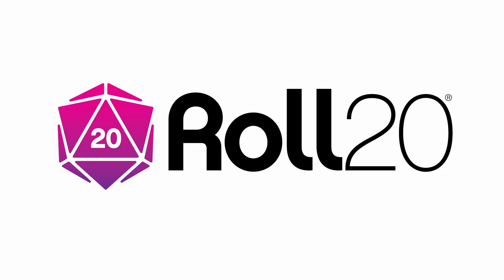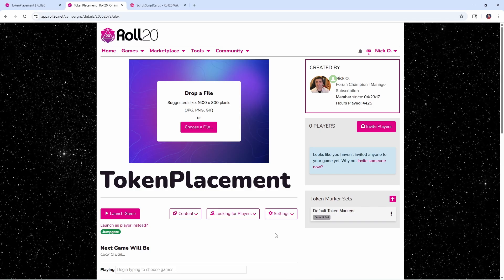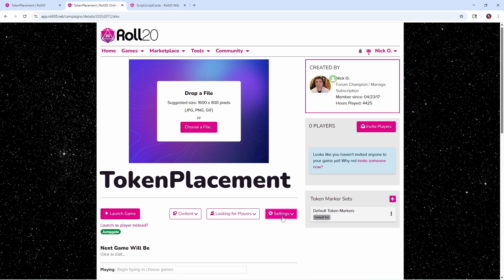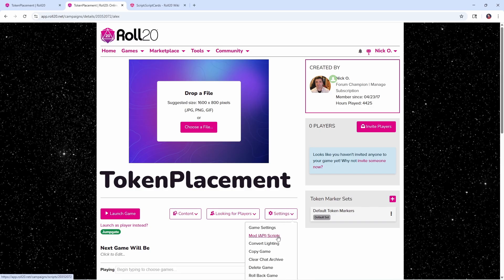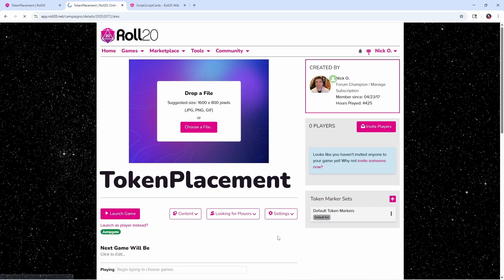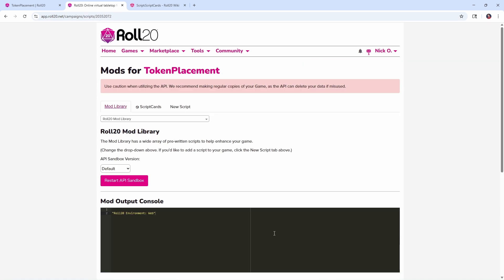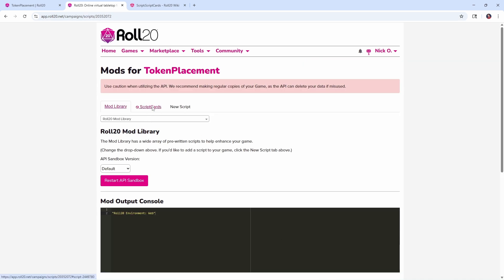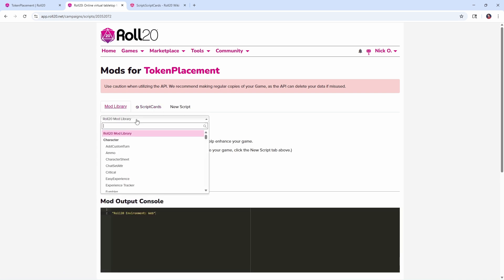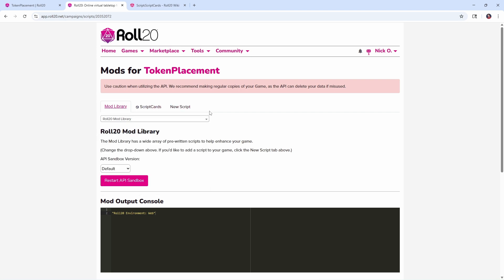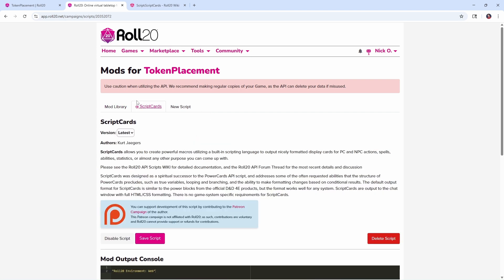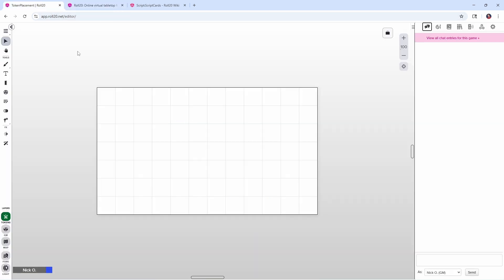Before we dive in, I'd just like to thank Roll20 for sponsoring this video. So the first thing we want to do is go into our games settings page here and we want to go to Mod API Scripts and within here what we want to do is install a mod called Scriptcards. Scriptcards comes to us from the amazing Kurt Jaegers. This mod is something I use in every single one of my games regardless of what system I'm playing, it's just incredibly versatile. So Kurt, thank you so much for making this and for everything you do for the community. If you've never installed a mod before, you just want to click on the mod library here and in the drop down type the word Scriptcards, it will pop up, you can install it, and then you're good to go. Once Scriptcards is added into our game, we'll jump back into our game.